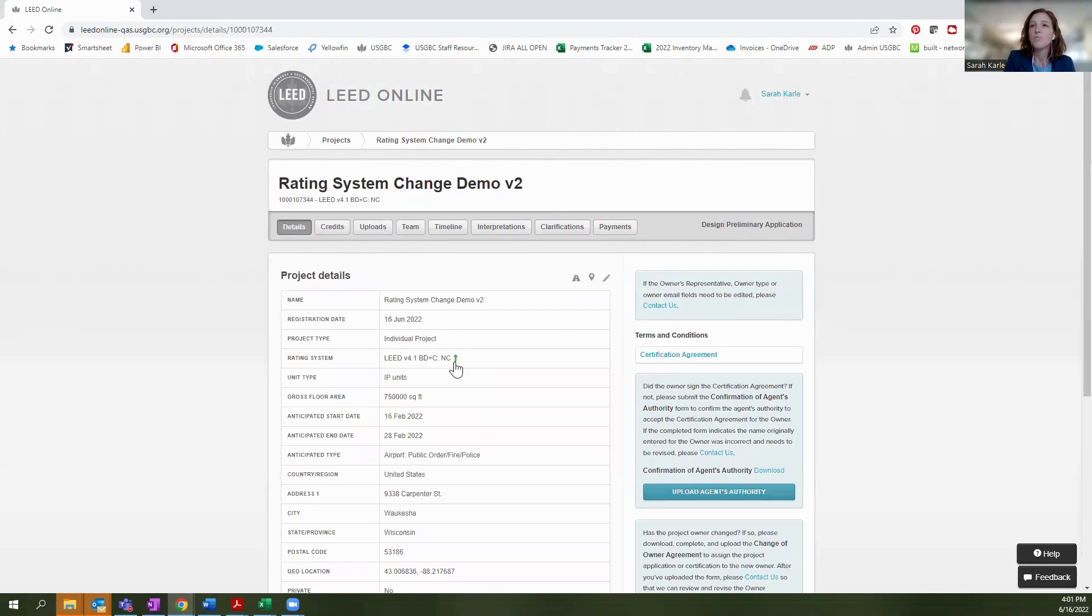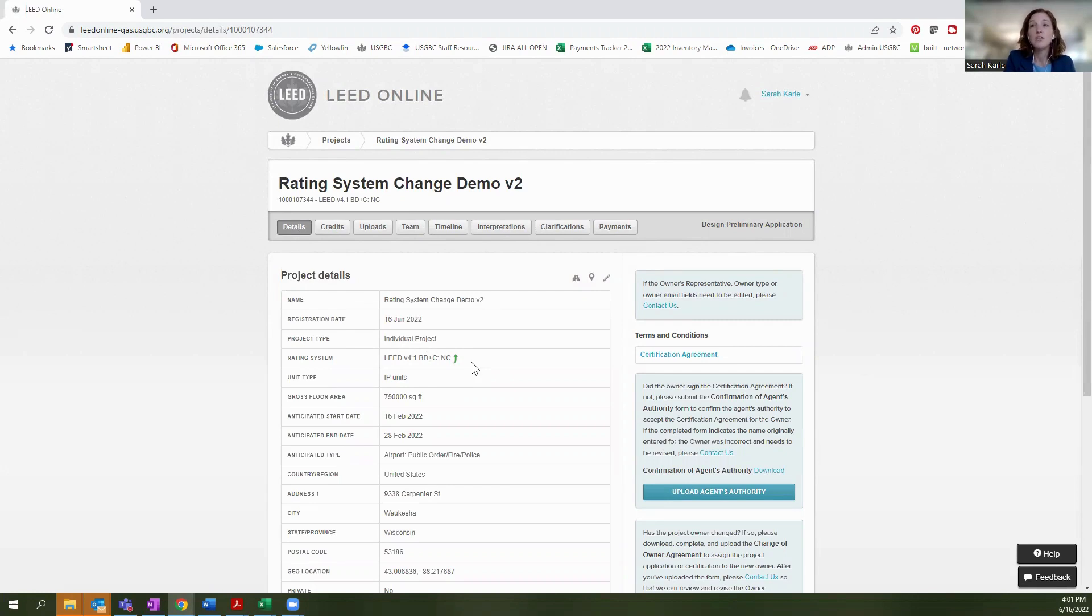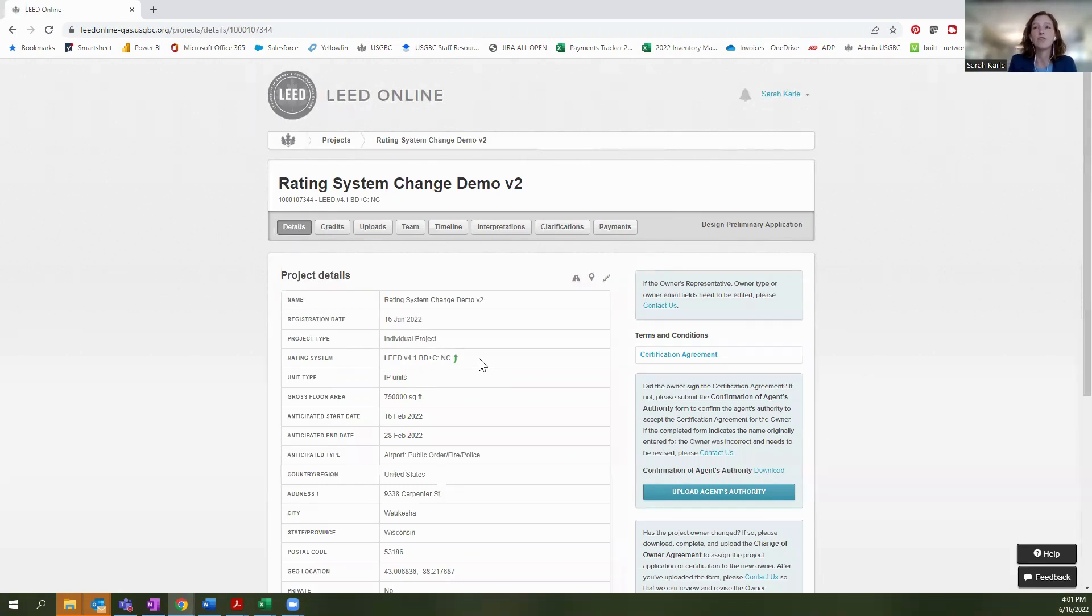If you would like to change your rating system again, after you've already adjusted it from V4 to V4.1, you can do it again, there will be another option to generate an invoice after or change your rating system after a short period of time. And you can change it as you see fit.